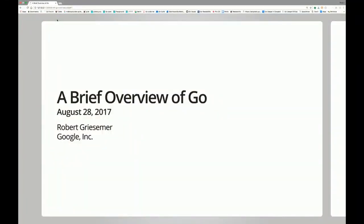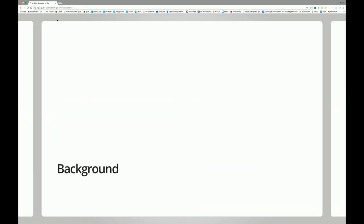I'm glad to be here and to present on Go in my home country for once. This is a semi-informal presentation, so if you have questions, please feel free to ask right away. It's a presentation I've put together over the last couple of weeks, and it's intended as an opening. Who has never heard of Go? Who has heard of Go and even written code in Go? Good, so I should dive in a little bit more into details. Let's start with a little bit of history.